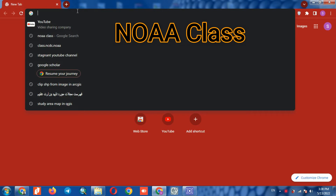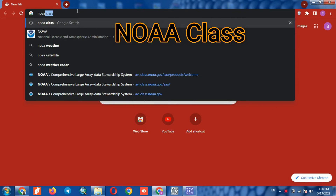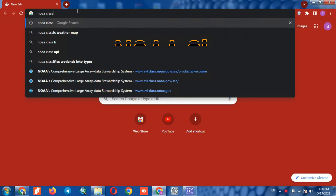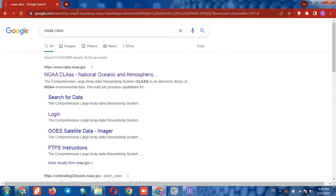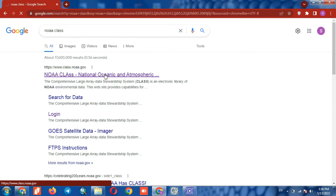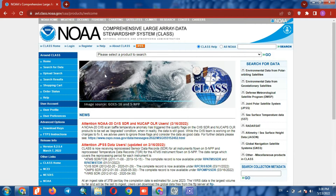To get started, we search for NOAA CLASS. We enter the NOAA website, where you can observe the NOAA images download website.